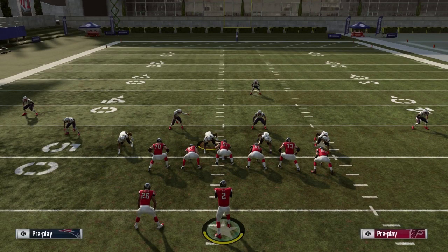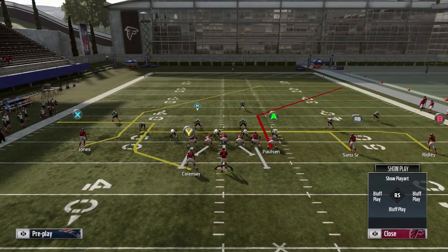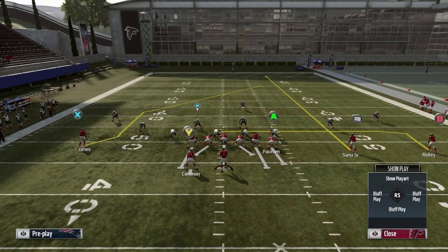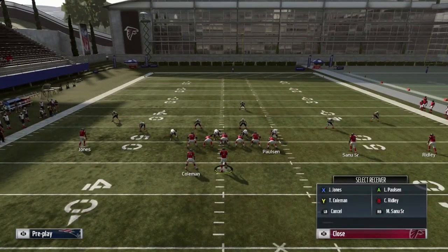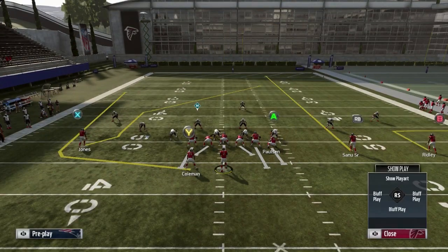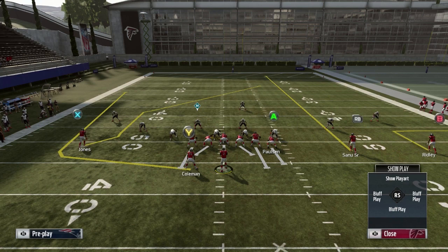For this setup, make sure you're on the left hash mark when running it. If you're on the right hash mark, just flip the play and run it opposite. To run this play, you want to max protect and put the RB on a streak — you can do both before you get to the line of scrimmage. Then put the Y on a wheel and put the B on an out. The last step is to motion the B to the left and hike it as soon as he passes the left tackle, so he turns up the field before he gets to the numbers.